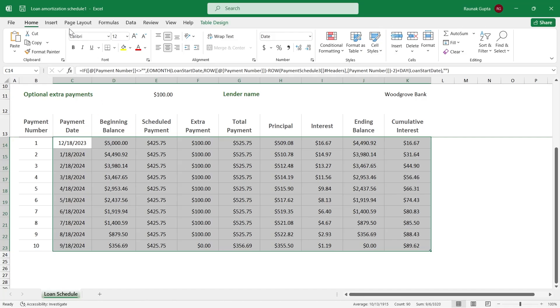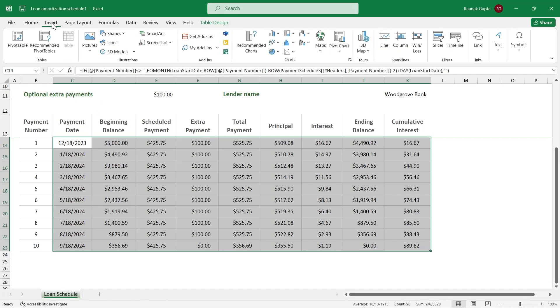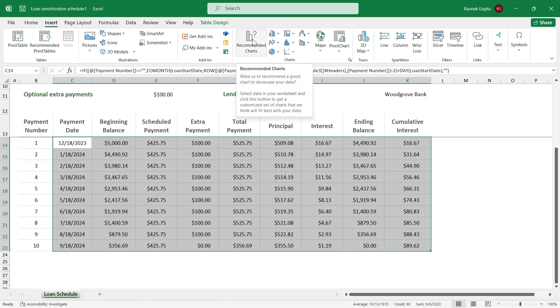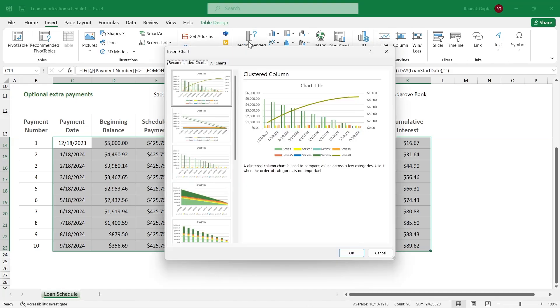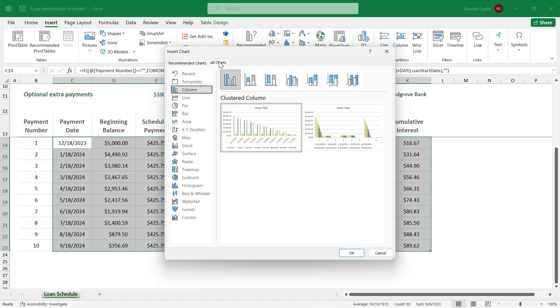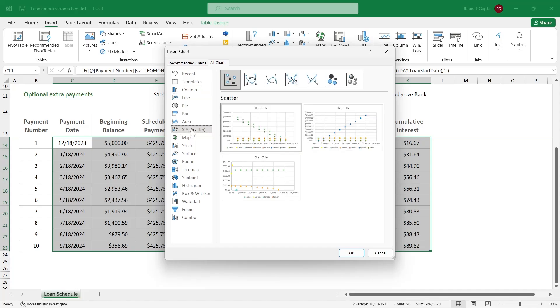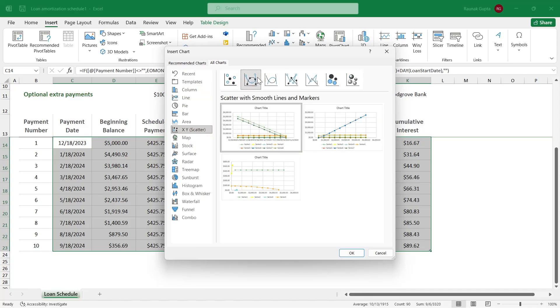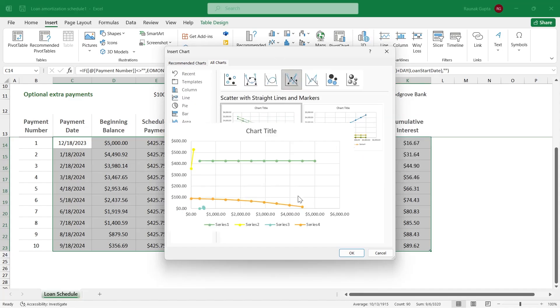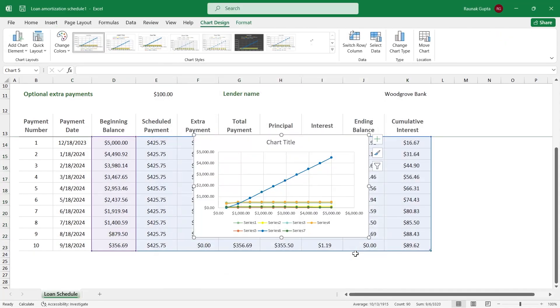So I'm selecting this data and click on the Insert option at the top. Now go to recommended chart. Click on recommended chart, then click on all charts. After clicking on all charts, you can select any one of these or simply click on XY scatter. Now you can select any one of these chart designs that you want to have. So I'm selecting this one and click on OK.